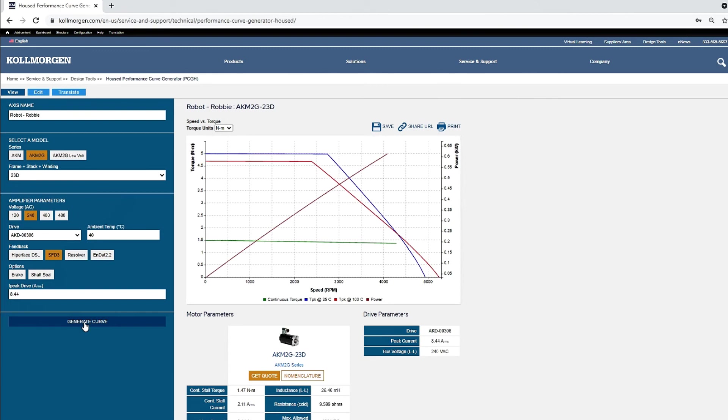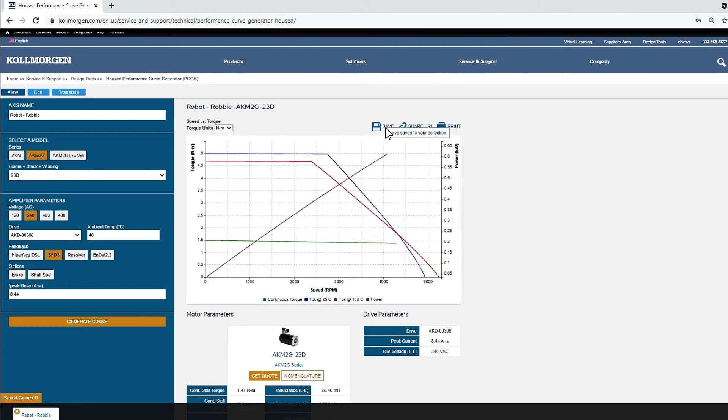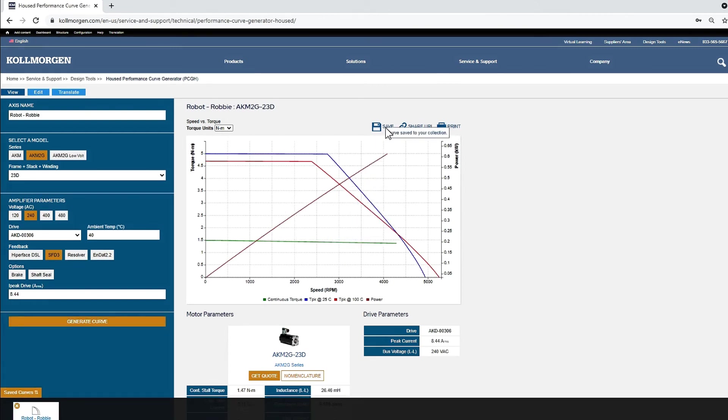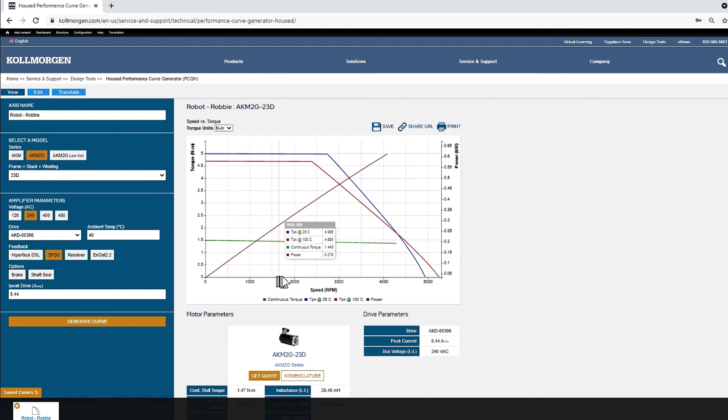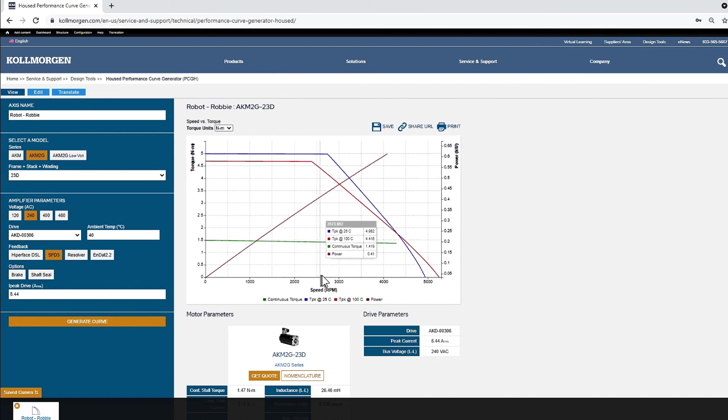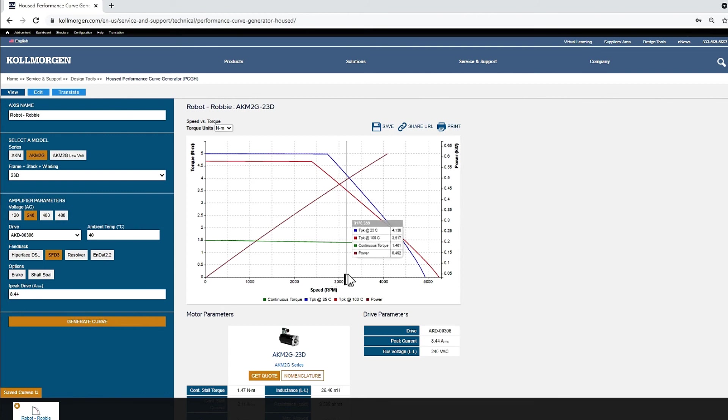The performance curve that has been generated is displayed. The continuous torque, peak torque at 25 degrees C, peak torque at 100 degrees C, and the power are shown. As the cursor is moved from left to right, we can see how the torques and power change with an increase in velocity. This curve can be saved for comparison.